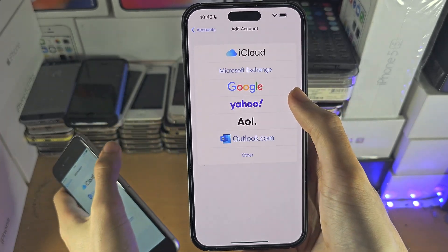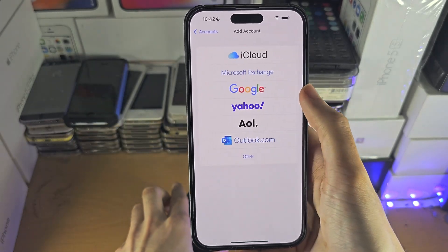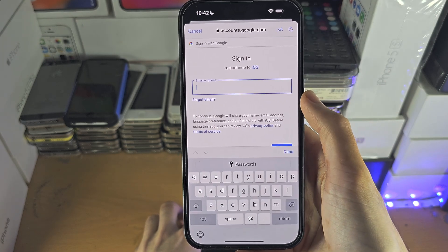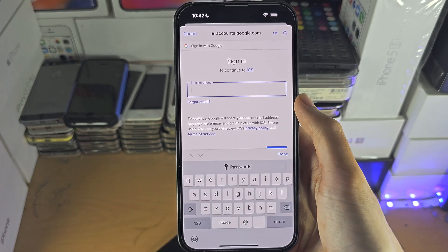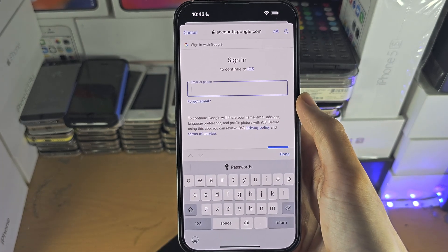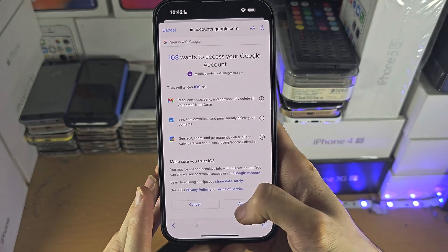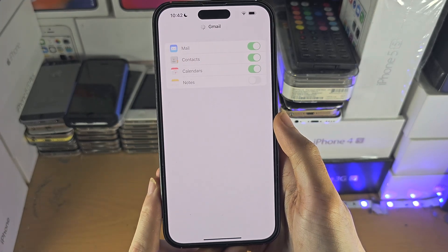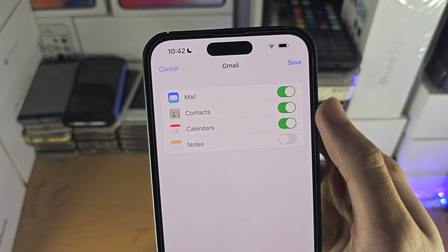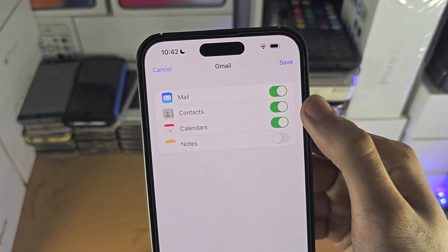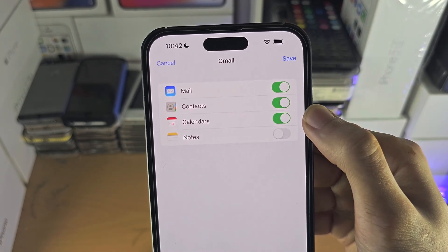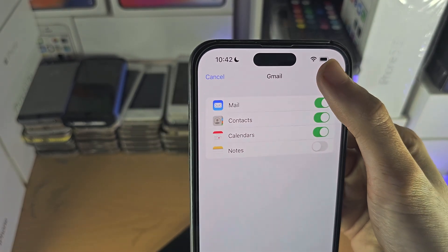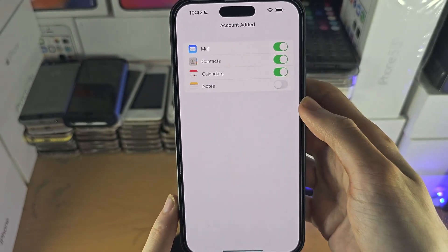Tap on Google here and you will need to sign into your Google account. Once you've signed in, just select Allow. Now you can see Mail, Contacts, Calendars, and Notes if you want — then just tap Save.